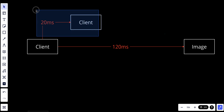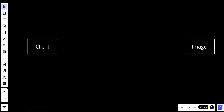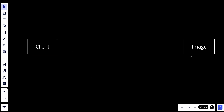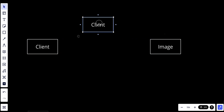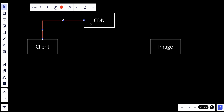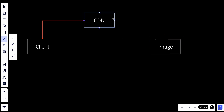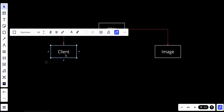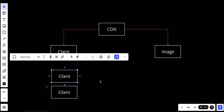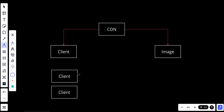This is where CDN comes in. The CDN works to cache the static content. When the client wants the image, it will try to get it from the Content Delivery Network. If the CDN doesn't have the image, it will request it and send it back to the client. If other clients try to access this image, they will get it directly from the Content Delivery Network, making it faster. By this way, we are reducing the latency and improving the performance.